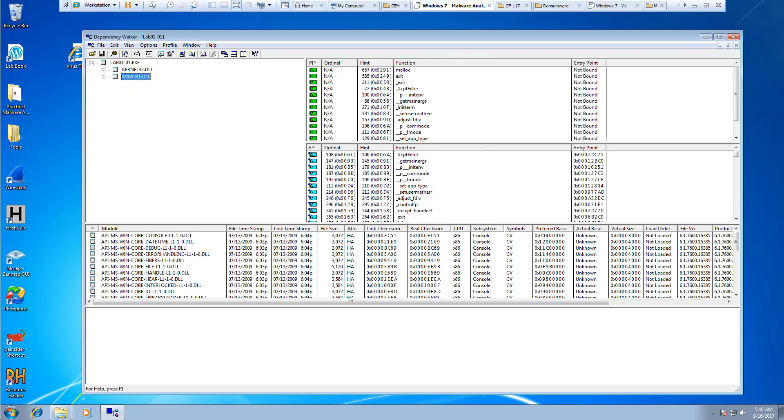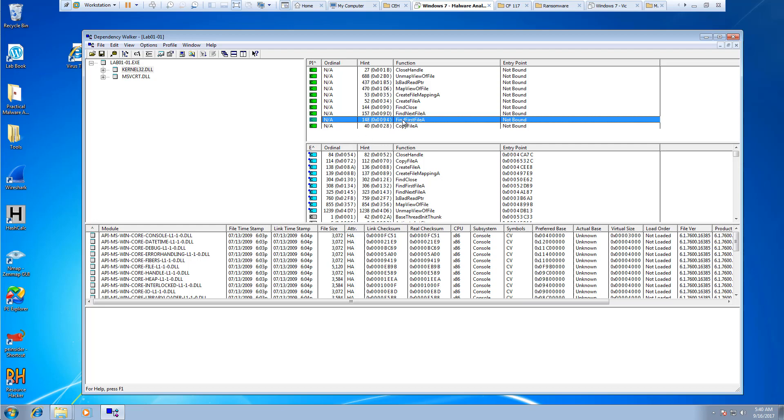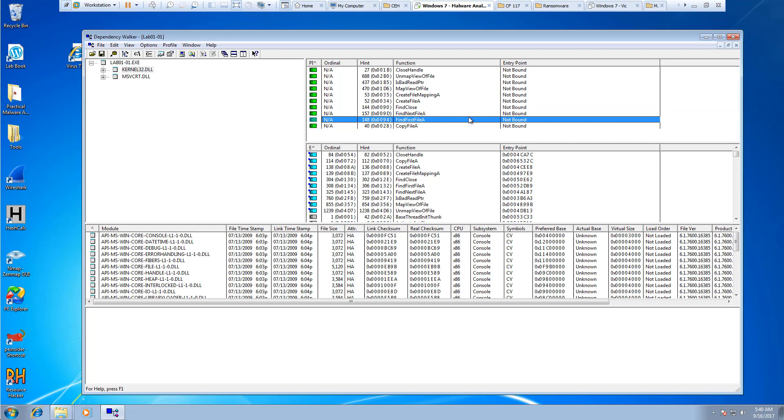Moving on, we can look at the kernel32.dll. And in the imports, let's see if we can find the FindNextFileA and FindFirstFileA. And there they are. Those are the imports.